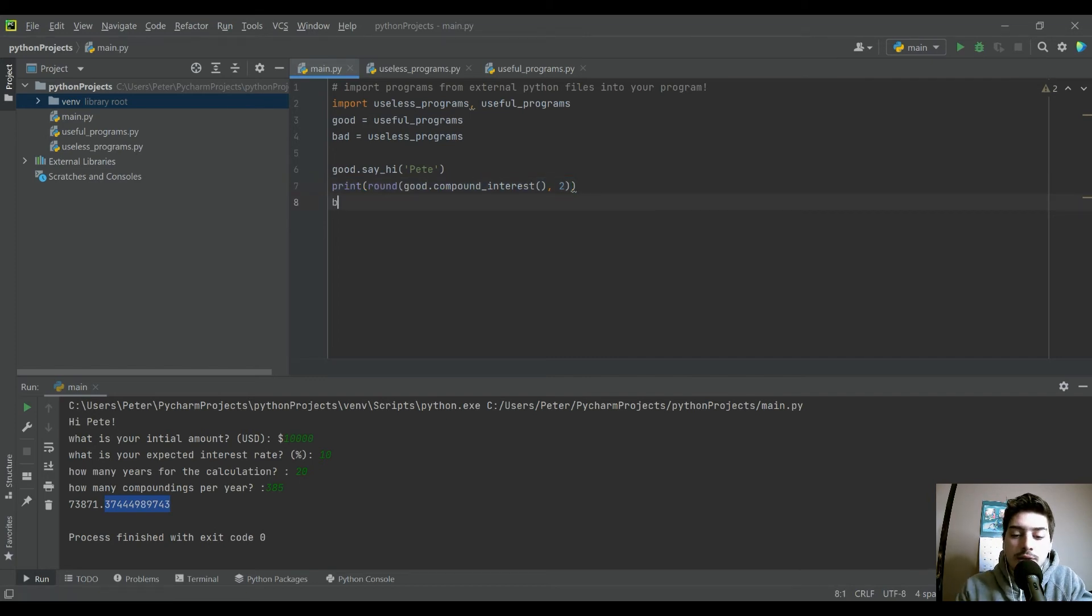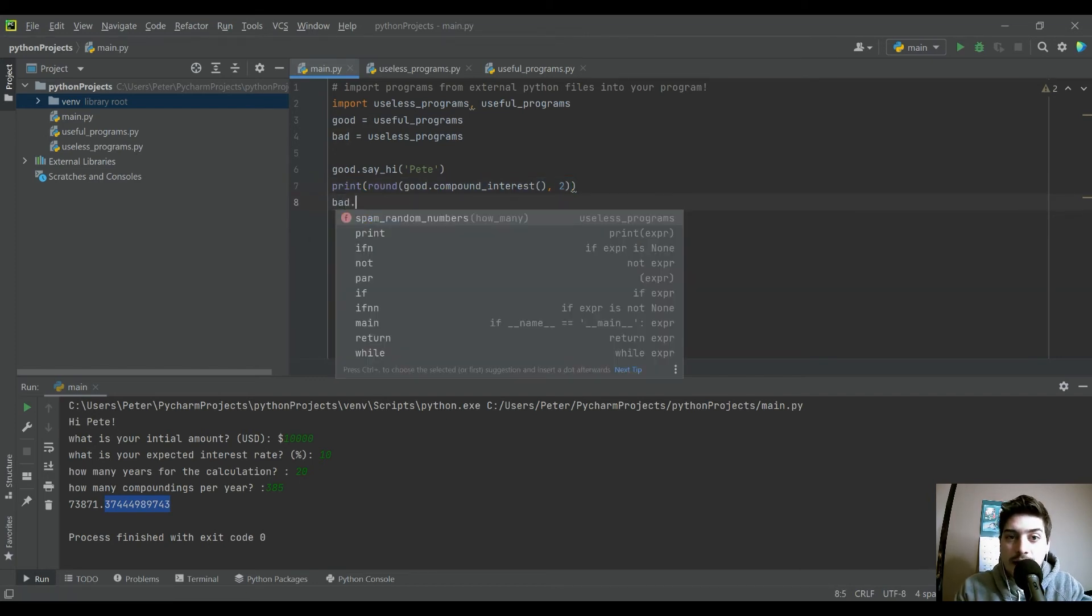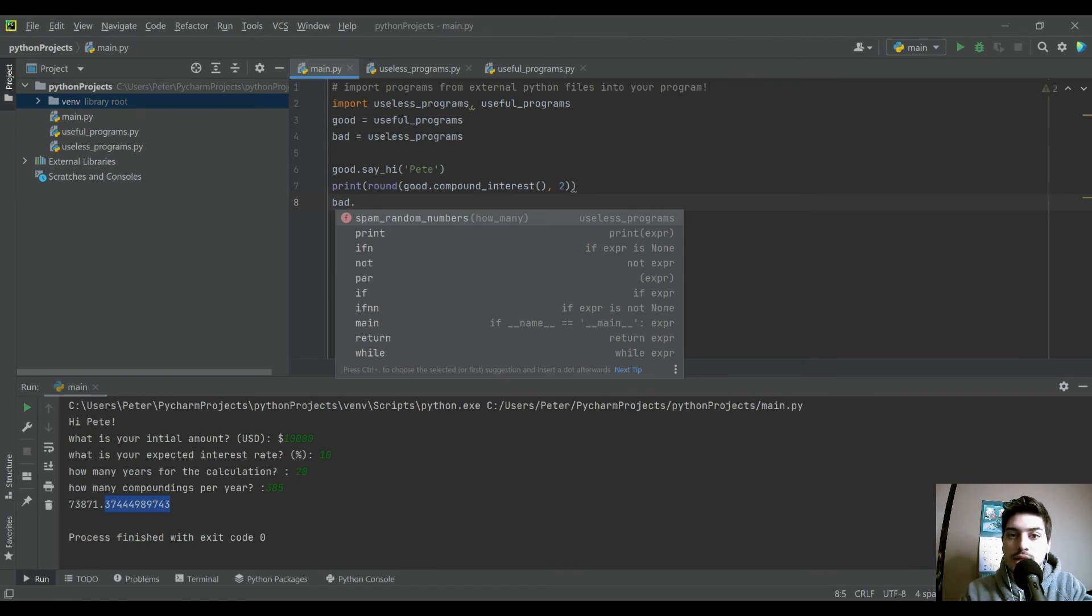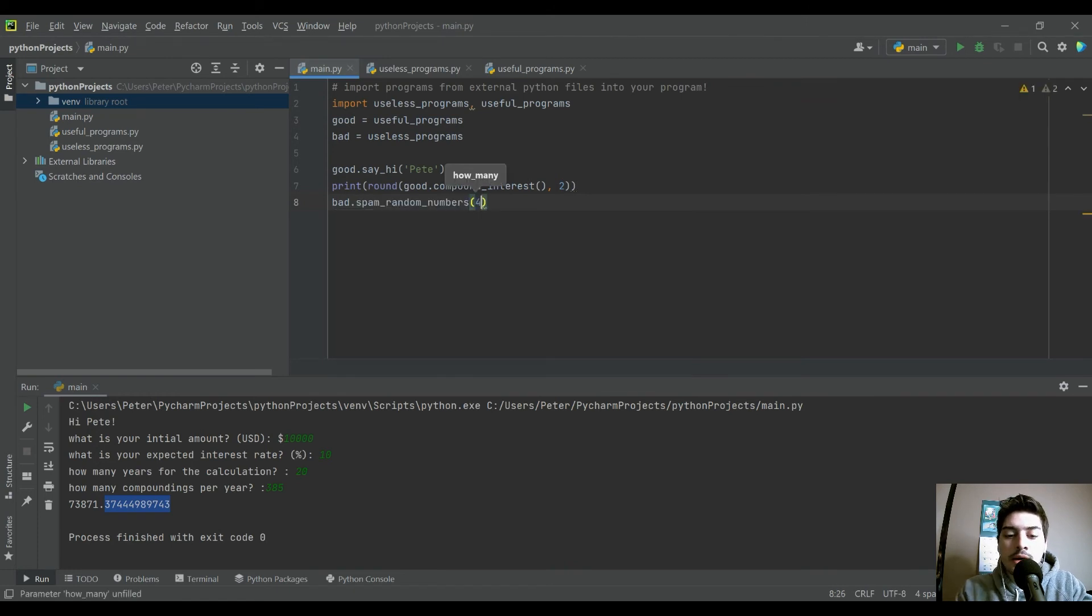And while I'm here, I'll just throw in one from the bad to show we can do four random numbers as well.